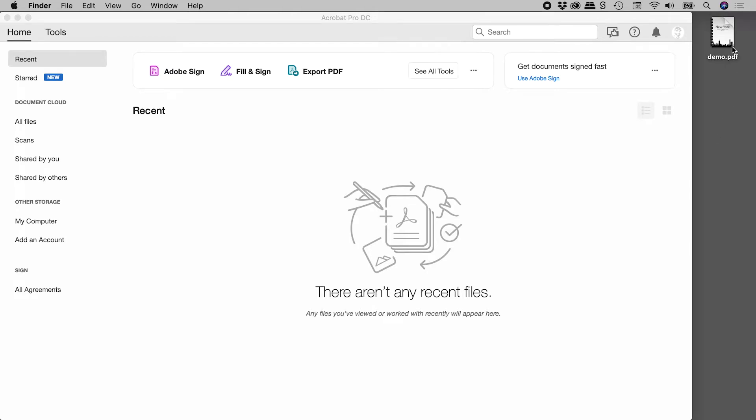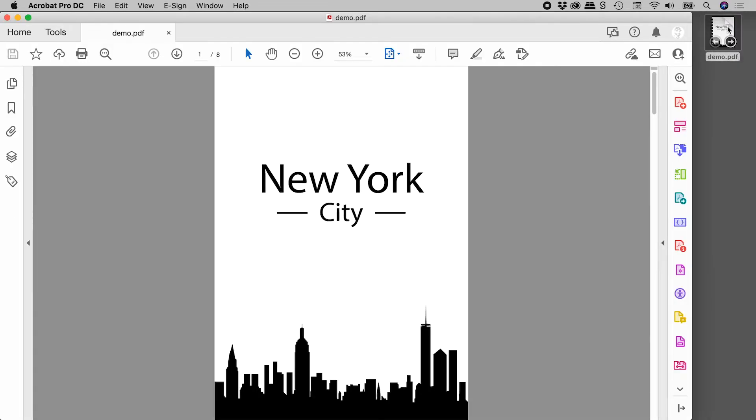I have a PDF file here on my desktop. Let's double click on it to open it up here in Acrobat. Now I know this file has a bunch of bookmarks in it. Let's see if we can't see them.